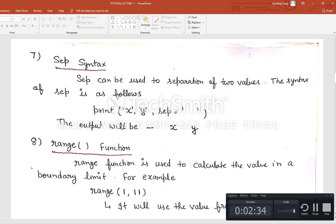Next is the range function. The range function is used to calculate values within a boundary limit — it takes a starting value and calculates up to a given end value.